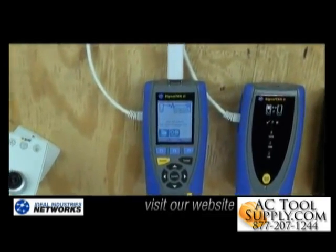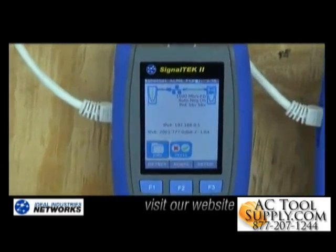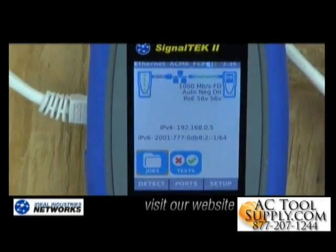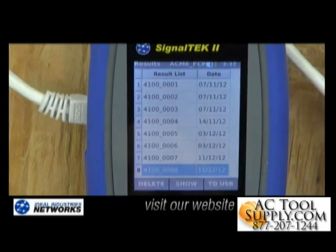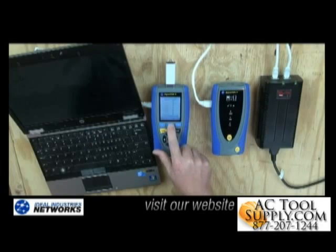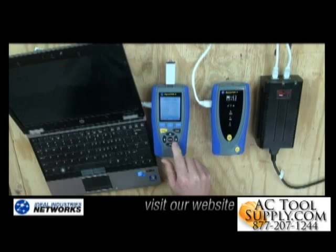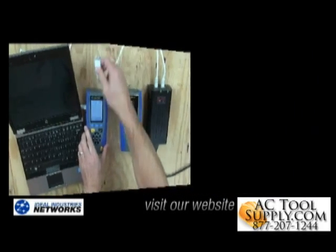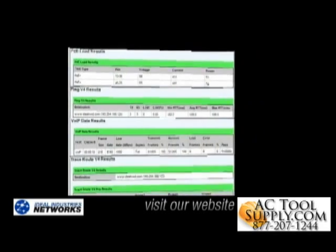The Signal Tech 2 tester will also track and organize your test data by job and test location. Those results are easily downloaded, viewed, and printed via a web browser. Those reports provide a basic pass-fail summary as well as an individual test result per cable. I can use those reports for as-built documentation as I'm installing the system and as a reference for troubleshooting events down the road.